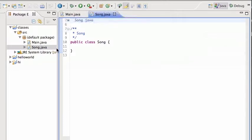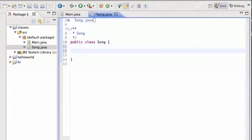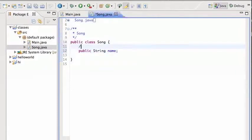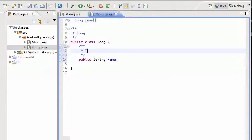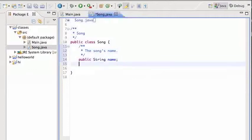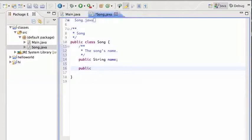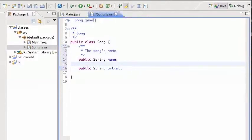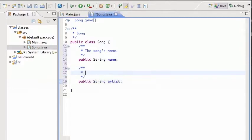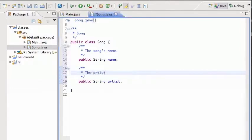Well, once you have a Song, we're gonna give it some attributes. For example, a song will have a name which is a string. So I want to document this: the song's name. And maybe also a public string artist. This is the artist who sings the song, the artist name.